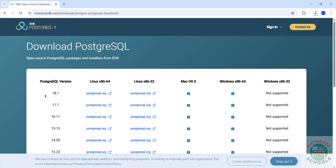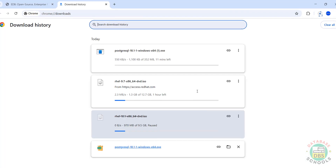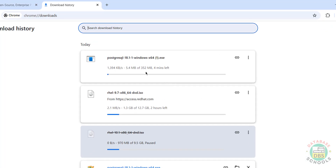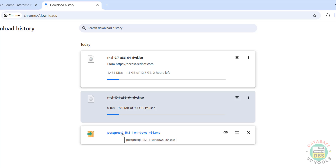Here we have version 18.1. Under the Windows column, click on the download button. Wait a moment — the download will start. See, download started. You can go to downloads to check. Its size is 352 megabytes. I'm cancelling this one because I have already downloaded the PostgreSQL 18.1 Windows exe file. Click on this exe file to install.